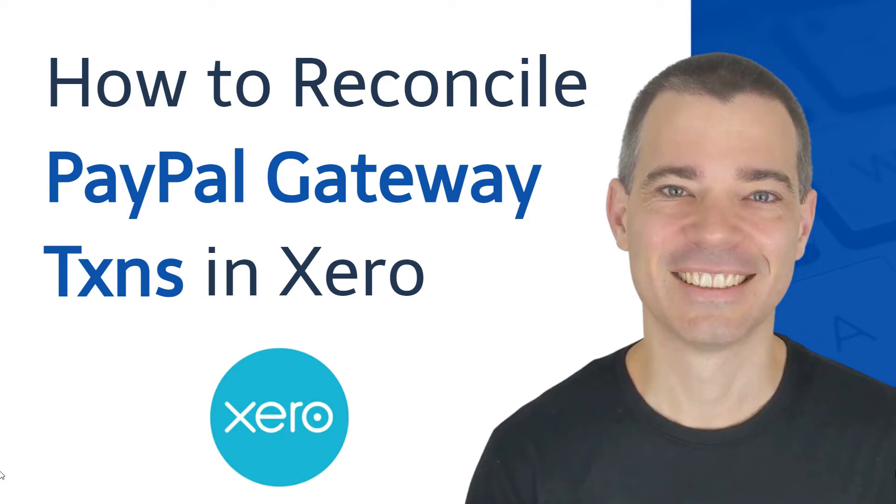Hello there, Mark Cunningham here, and in this video I'm going to show you how to reconcile PayPal gateway transactions in Xero.